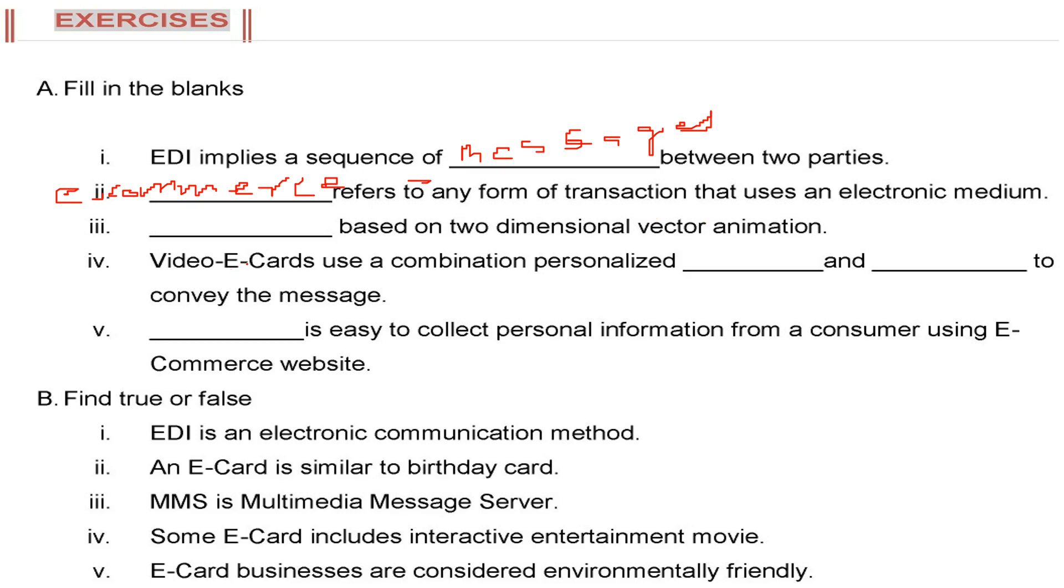Dash based on two-dimensional vector animation. This is Flash card. You can write Flash card.